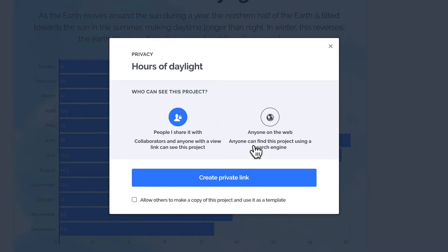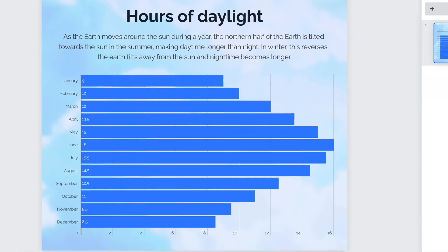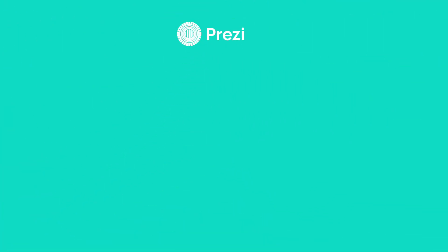For both public and private links, you can set your project to be reusable by checking the box here. And that's how to set your privacy on your Prezi Design projects. Learn more at Prezi.com.